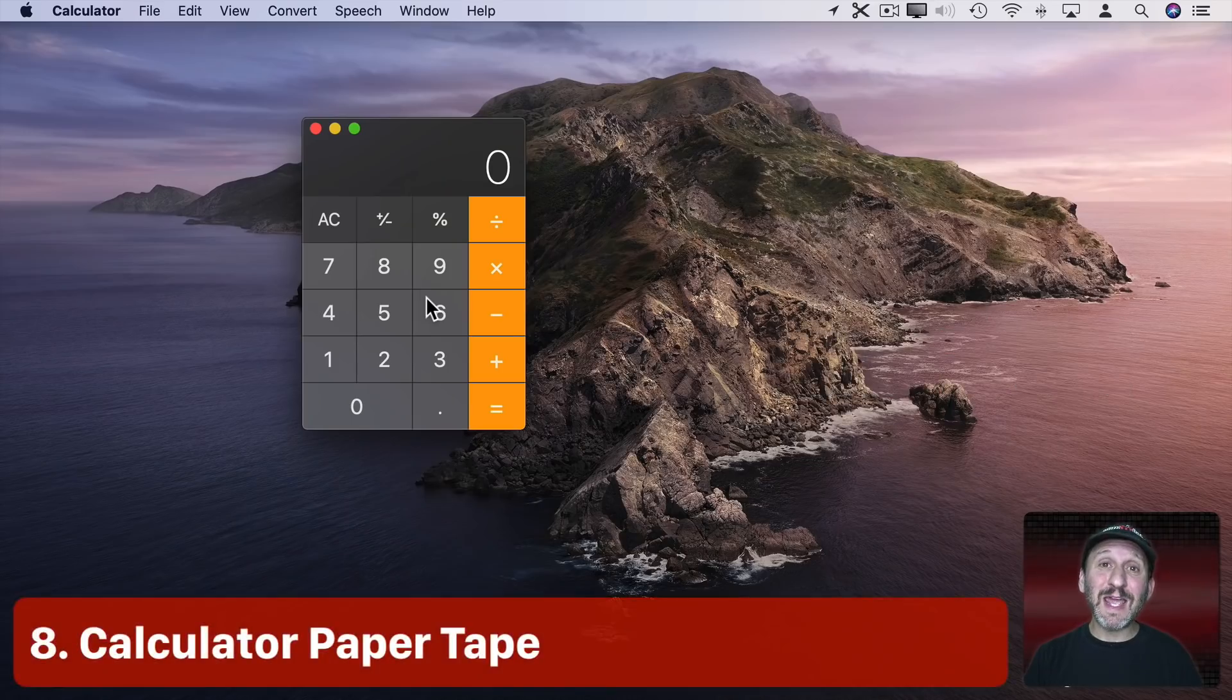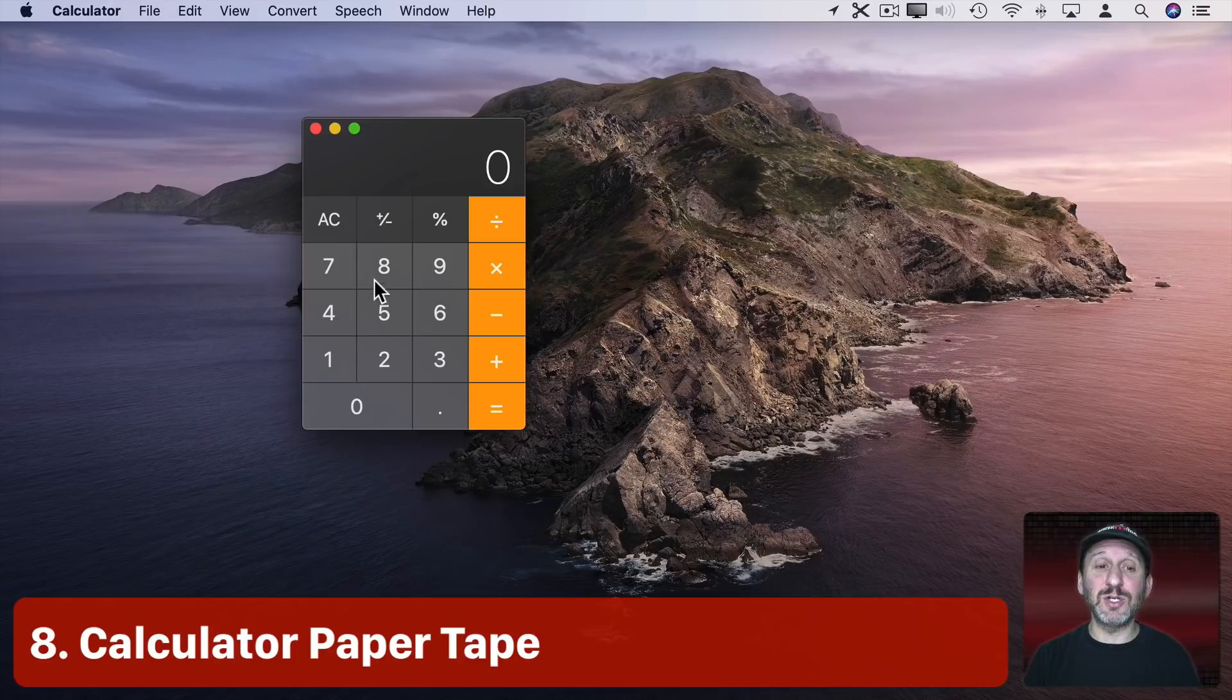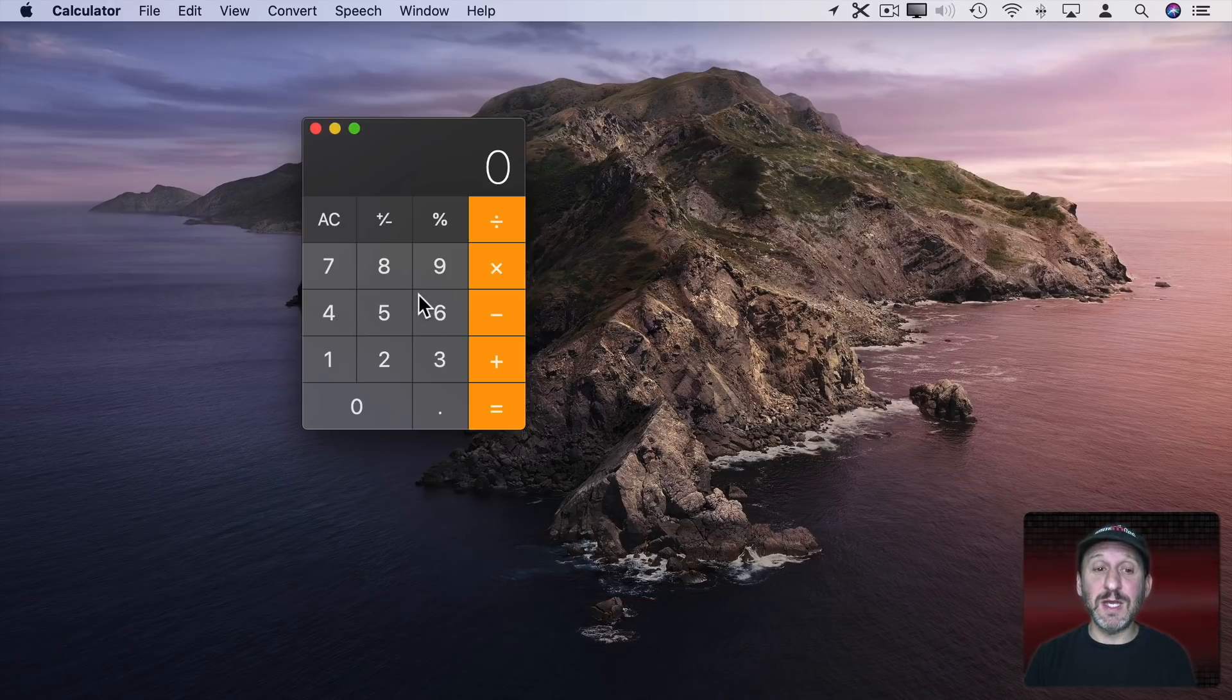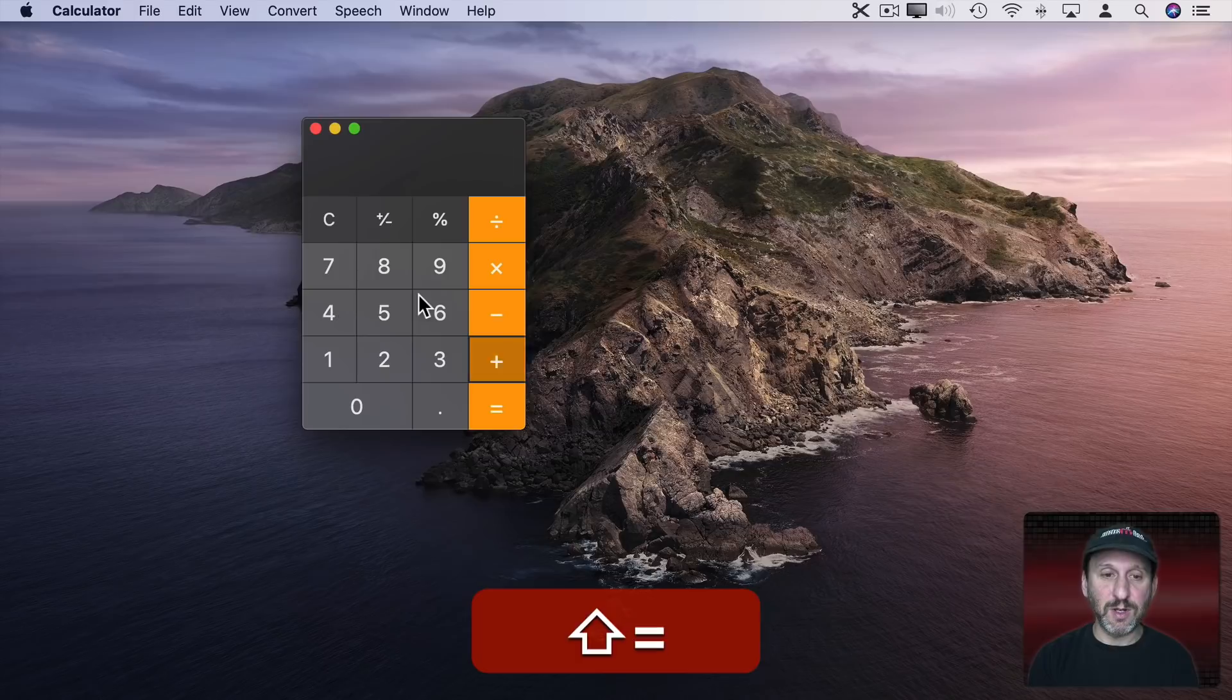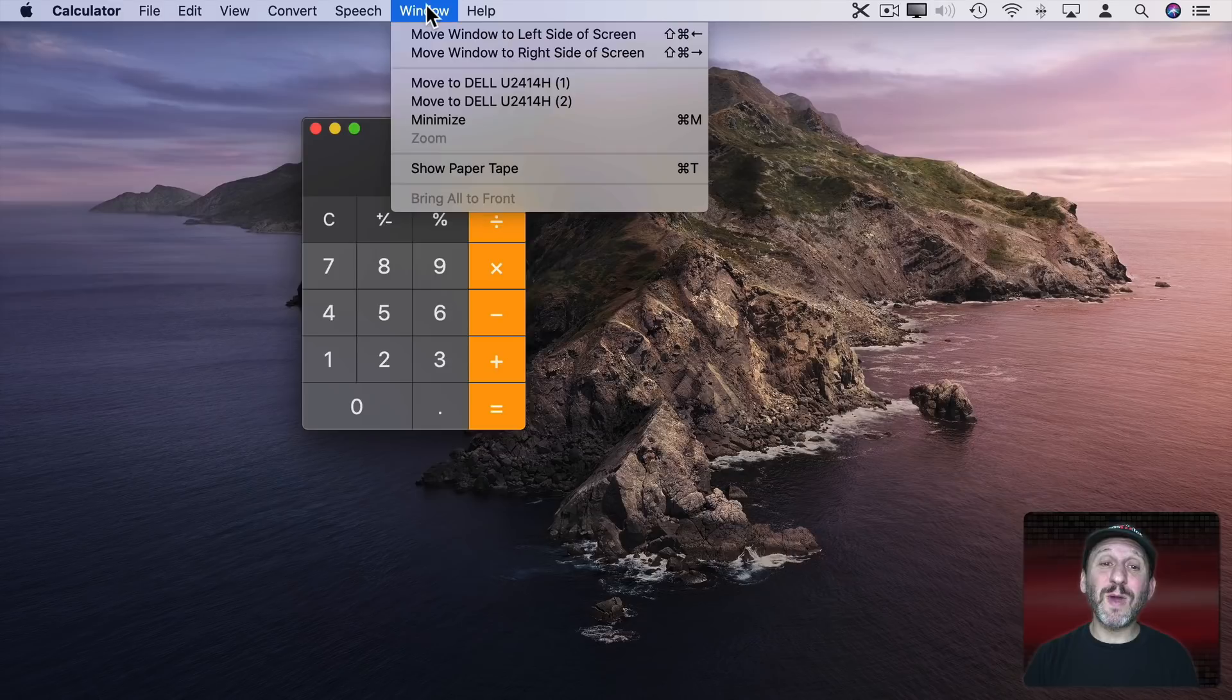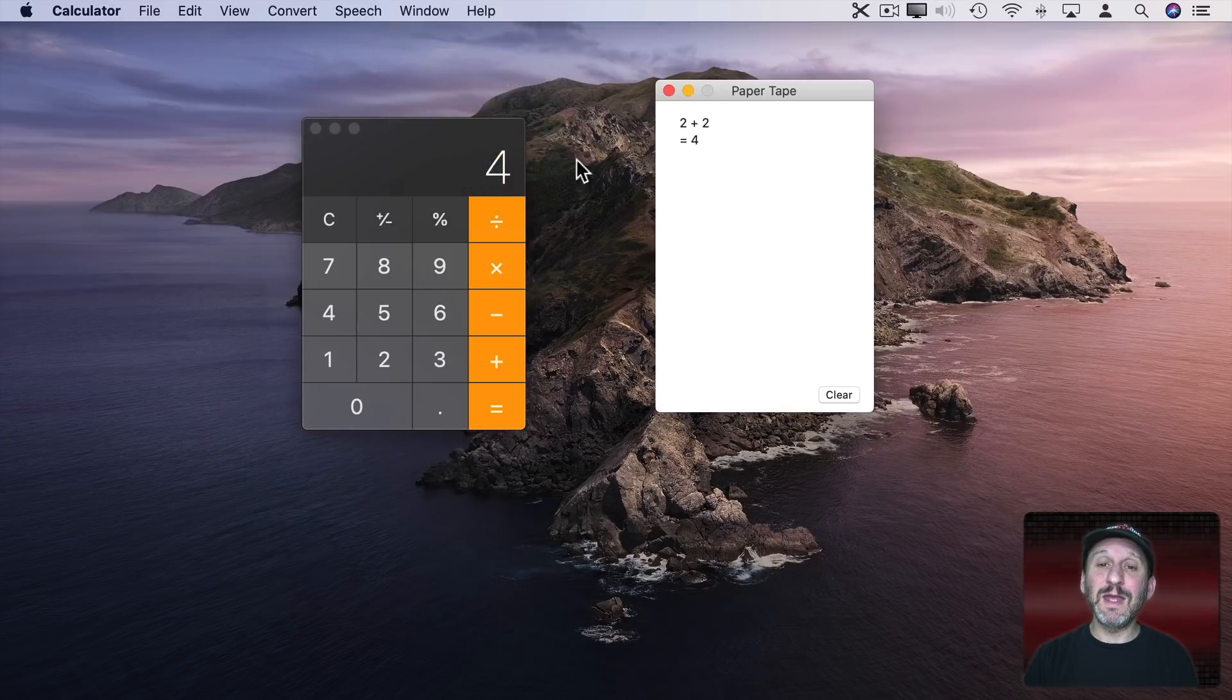Now the Calculator App is a handy way to do quick calculations. You can click on these with your cursor or you can actually use the keys on the keyboard and get the answer. But a lot of people don't know there's also a Paper Tape window. You can get to it with Command T.